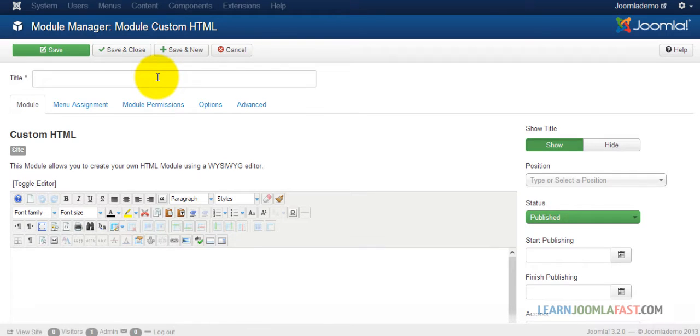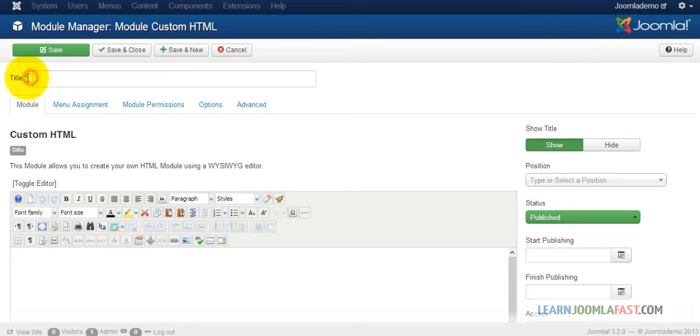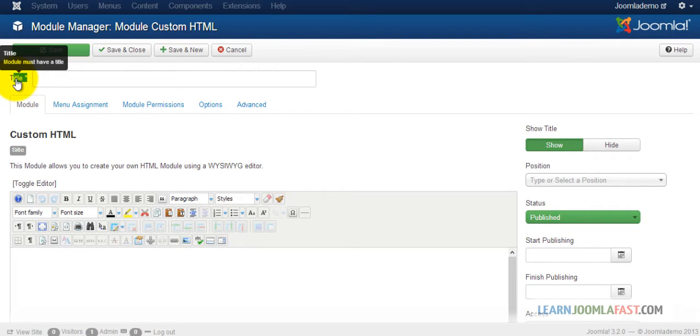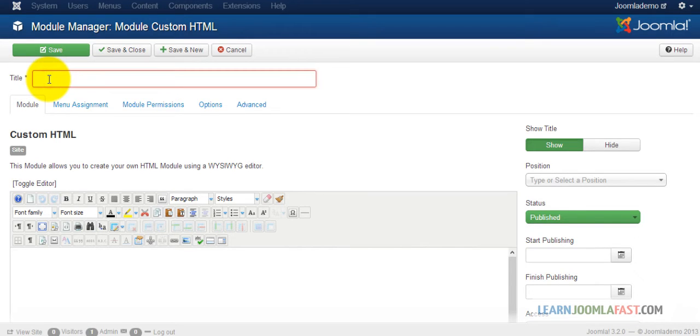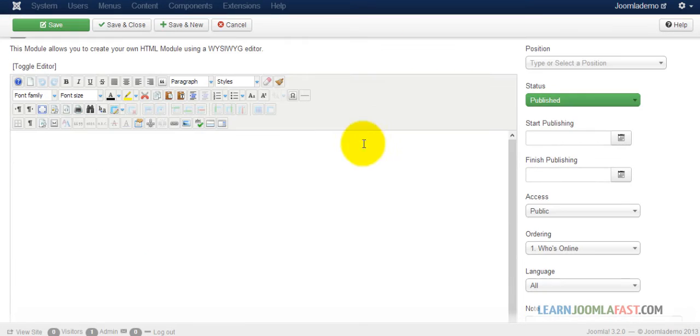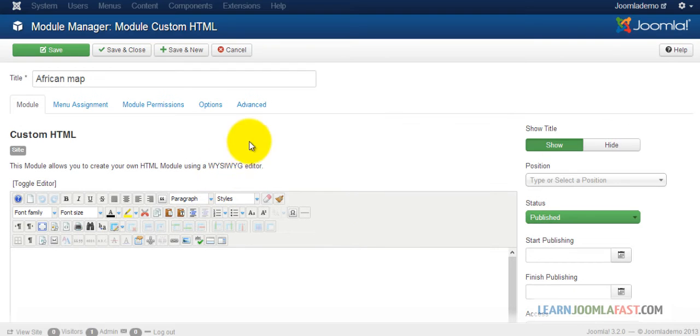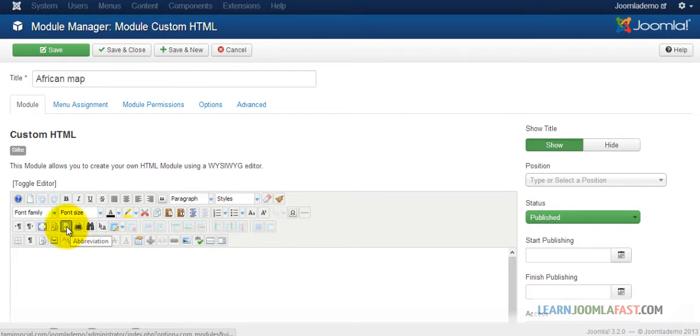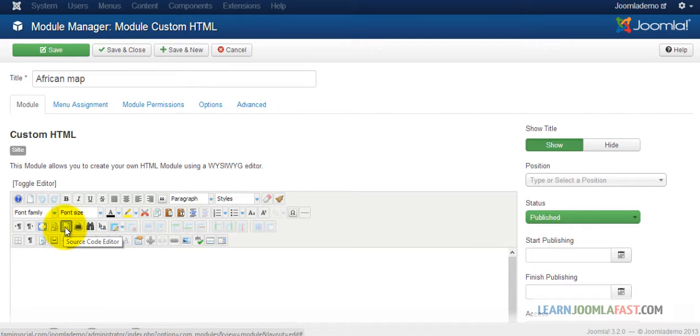Once again, when you're creating anything here, you want to make sure that you're paying attention to the asterisk. It lets you know what's required. Some modules must have a title. So let's just put in African Map. You want to toggle for the HTML, the source code.